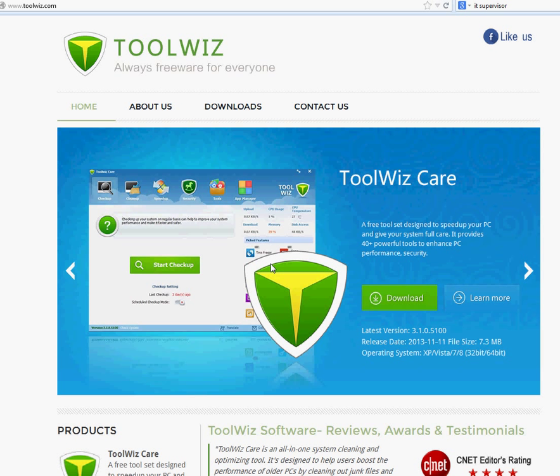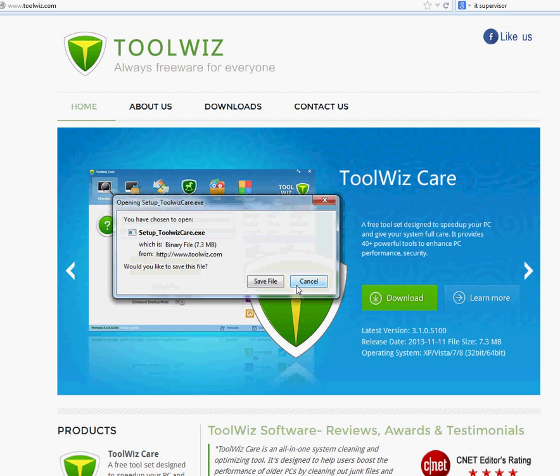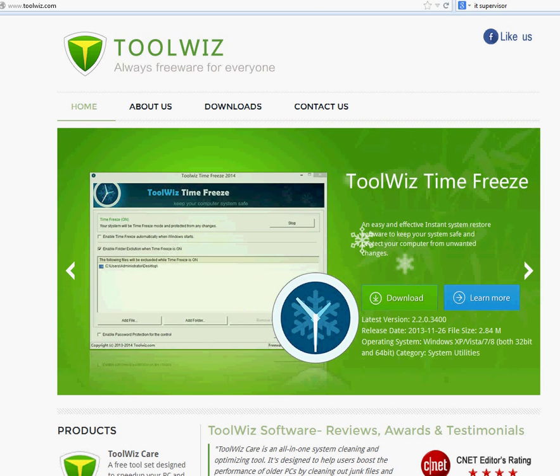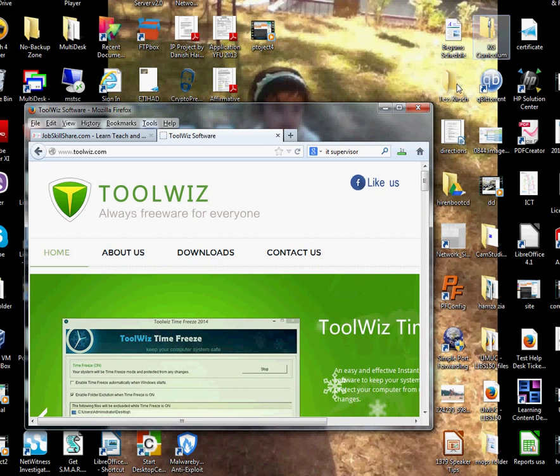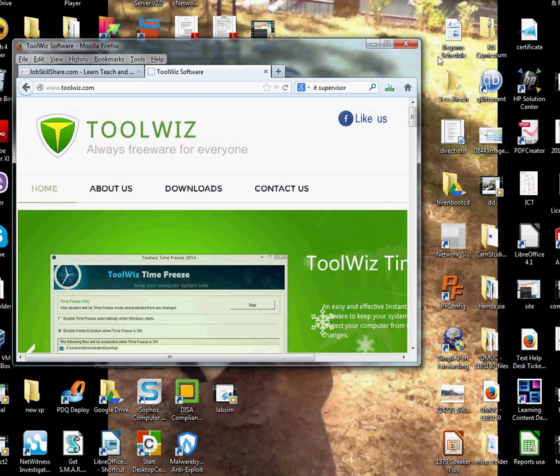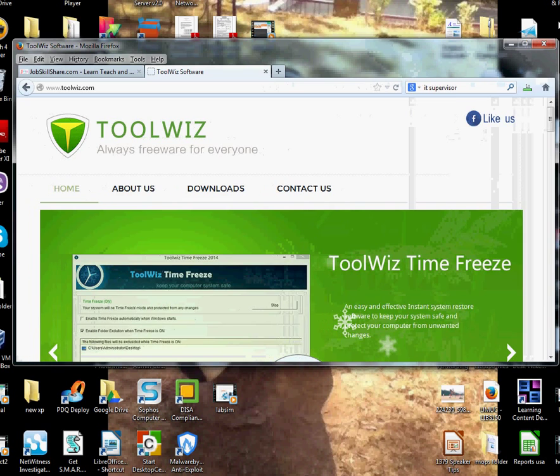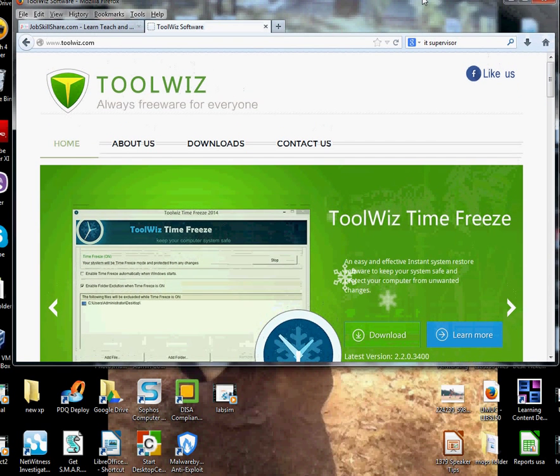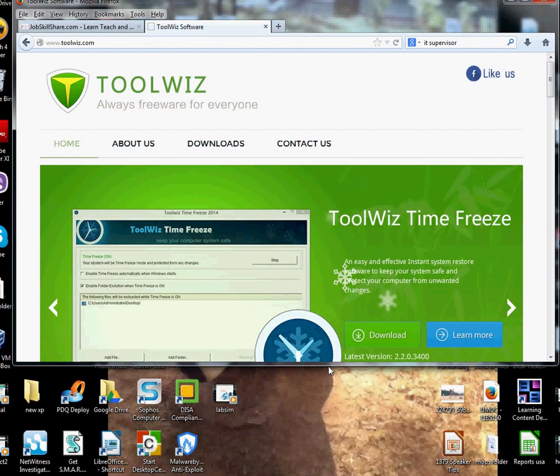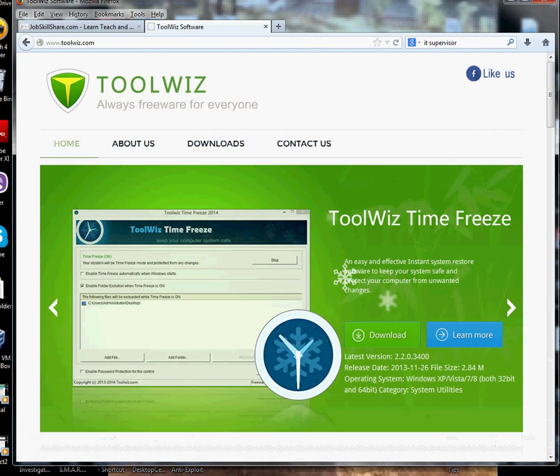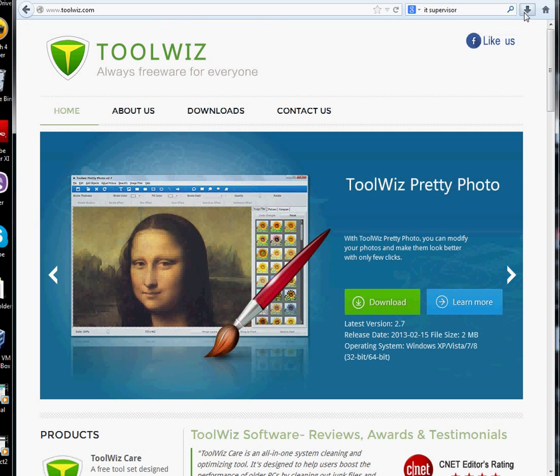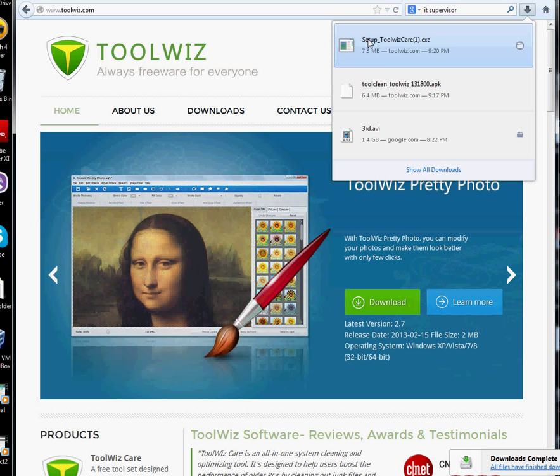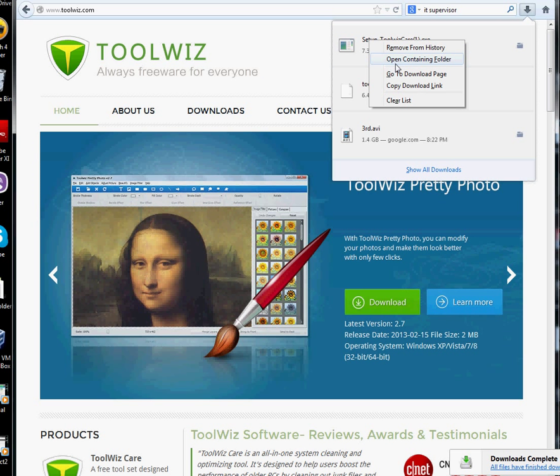Once you go to the site, click on Download and this is a setup Toolwiz.exe. Save it and it's downloading right now. Once it's downloaded I'm going to make it a little bit so you guys can see the whole screen. Now I got the file scanning right now so I'm going to open it.